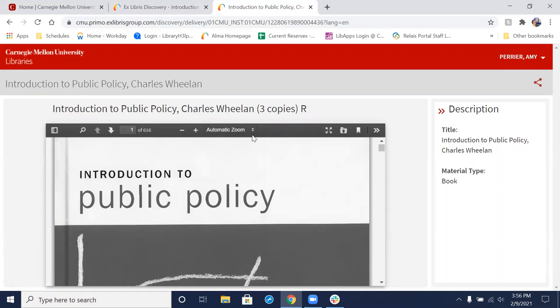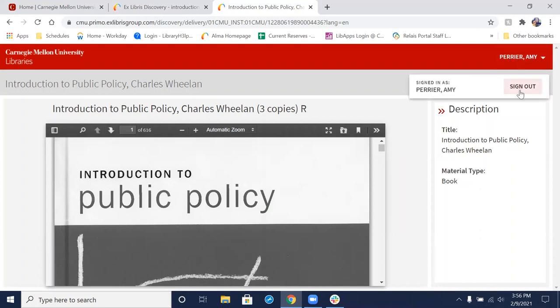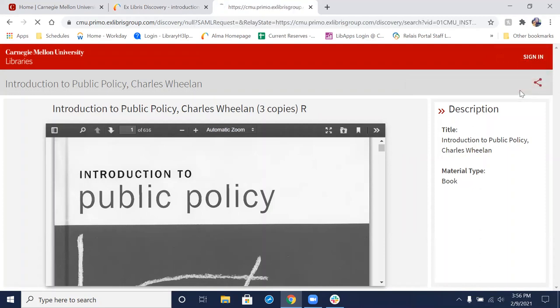Likewise, if at any point you're done using the book, log out so that we can make the book available for other people in your class. That's just a matter of coming up here to where you see your name and clicking Sign Out. That is it.